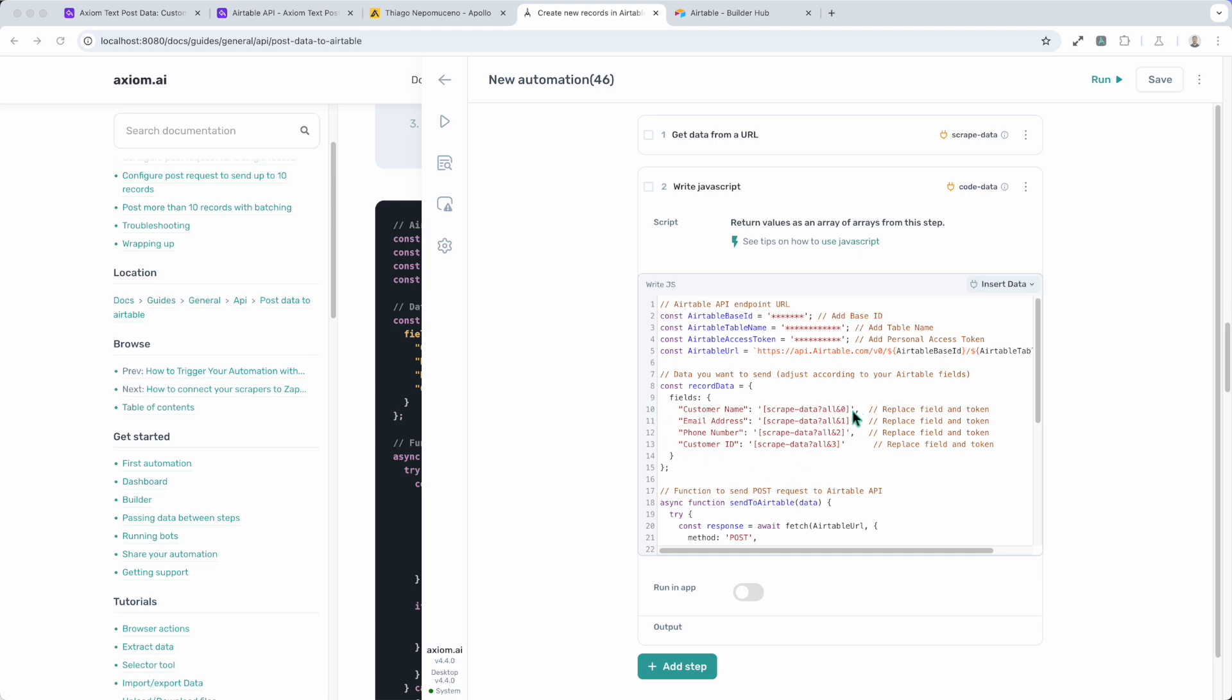Now all I need to do is make sure I add in my Airtable credentials and then make sure the fields match up. And of course the right data tokens from Axiom are inserted. So let's take you through that step by step. It's pretty simple.